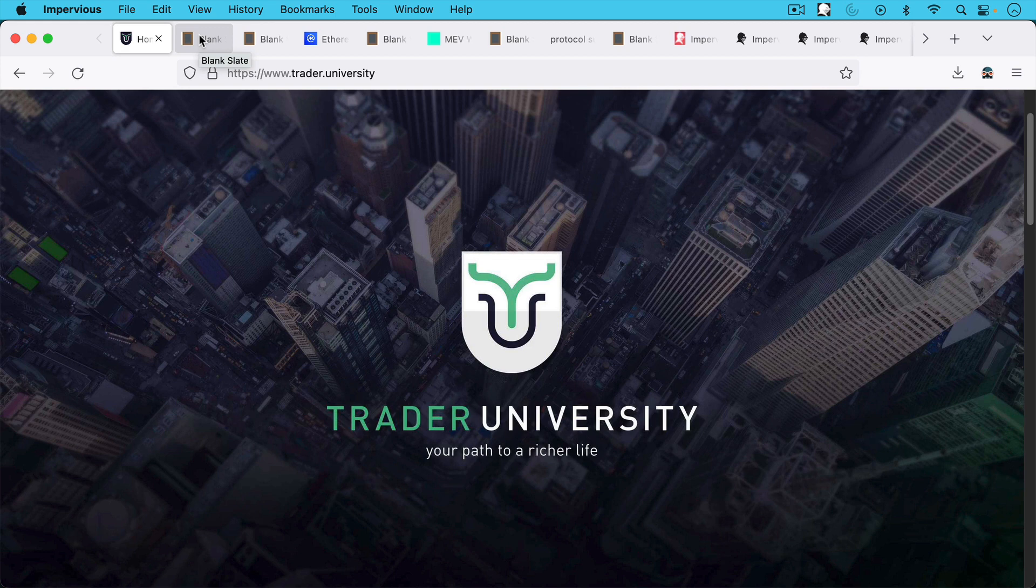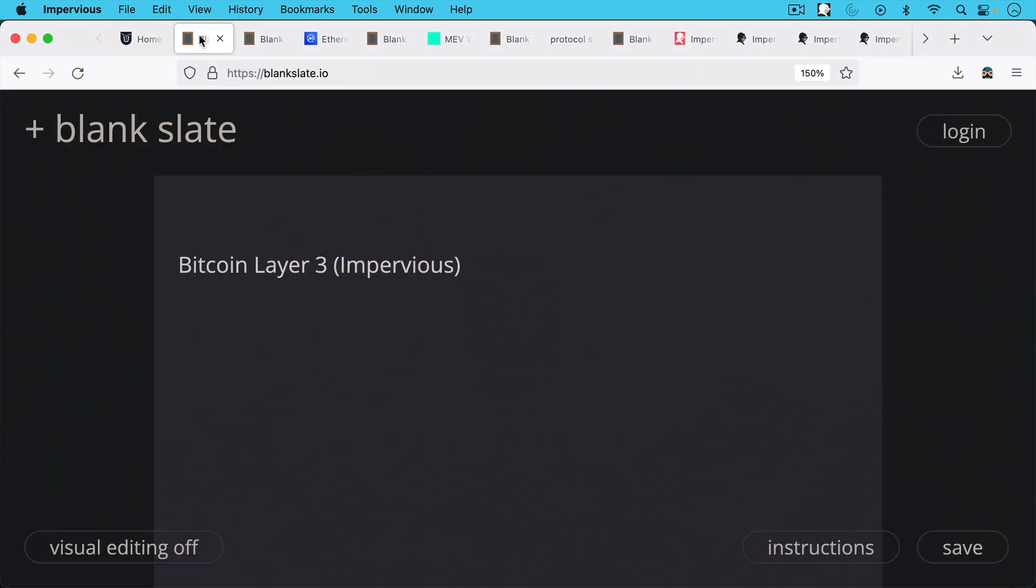This is Matthew Cratter from Trade University, and today I want to talk about a really cool new tool called the Impervious Browser.